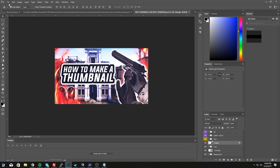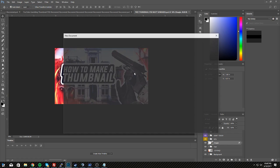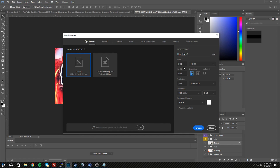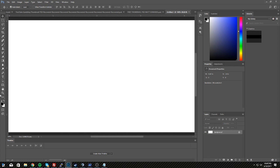Anyway, let's get straight into the video. You're going to need Photoshop — I'm using Photoshop CC 2017, which is a paid version. There are tutorials out there to get it for free, but I won't explain that here. You want to go to File > New and I recommend doing 1280 by 720 to make this easier.